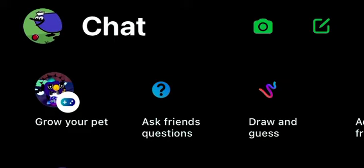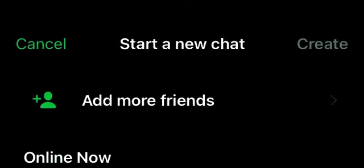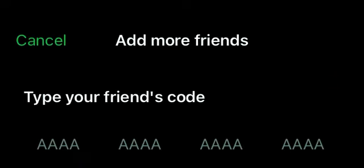Anyway, so we're gonna press on this button here, add more friends, and then type in your friend's code. So for fun I'm just gonna do a random one.